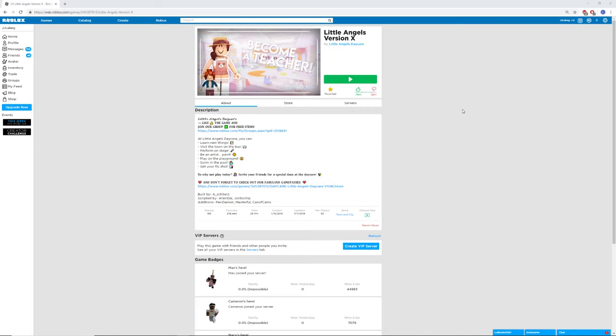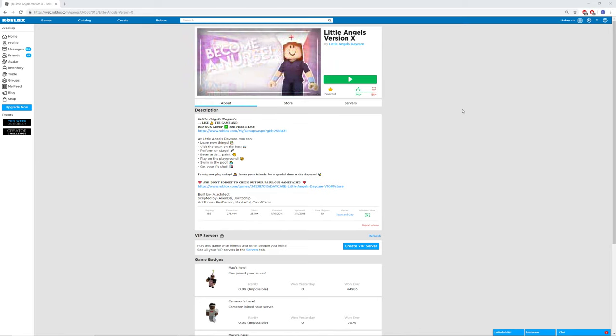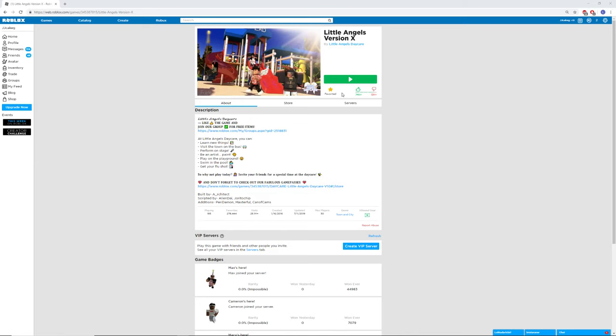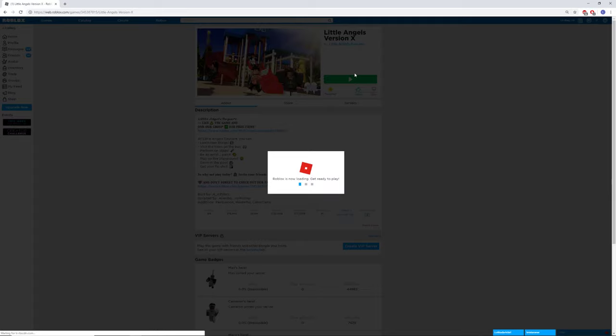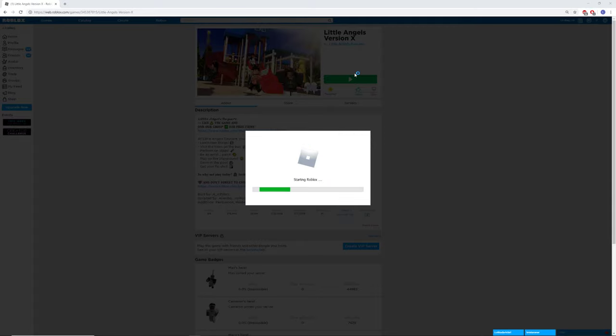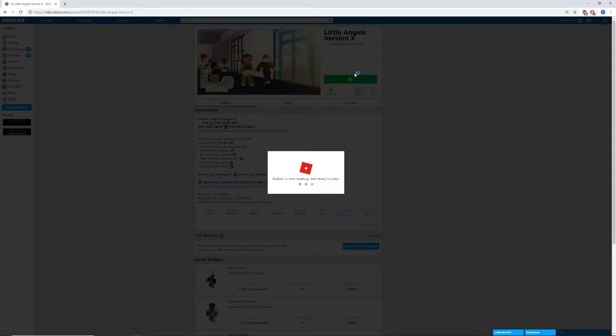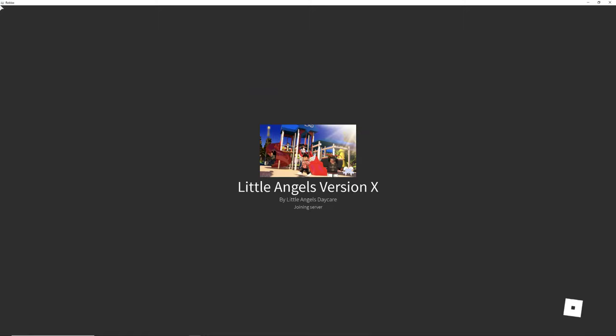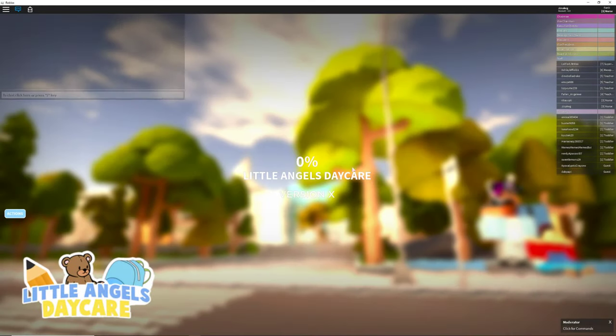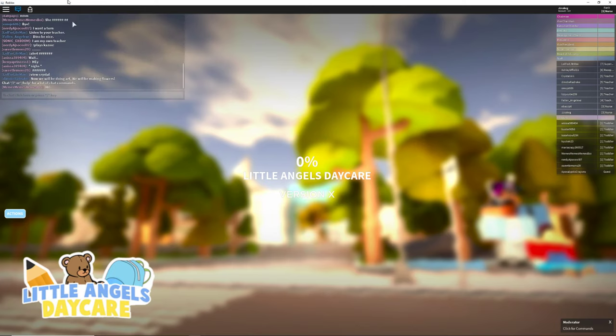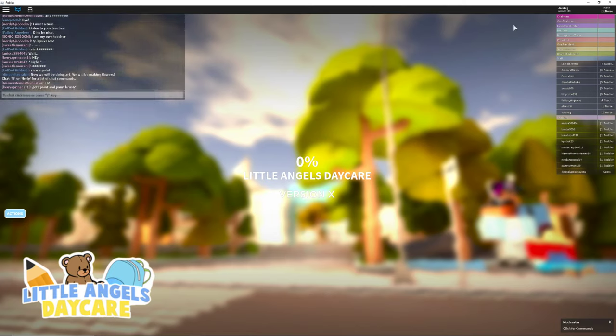What's up guys, it's Blazified again. Today I'm running a little over Angels version X again because I know how to be a nurse. So let's get started.